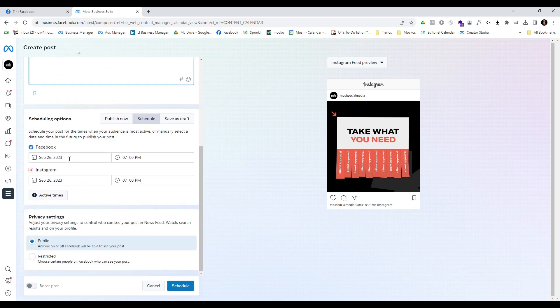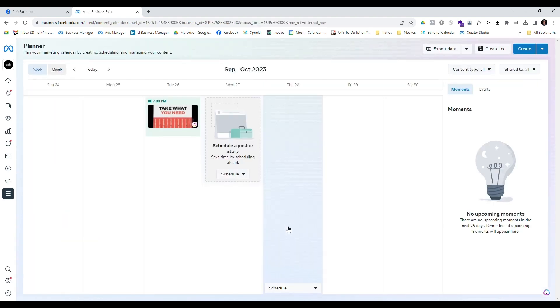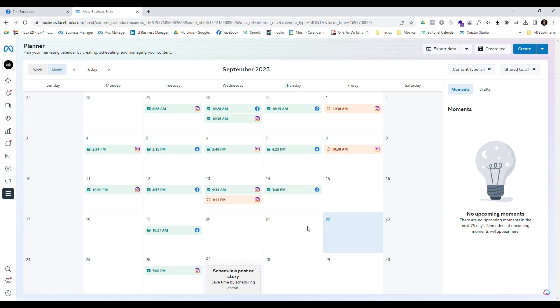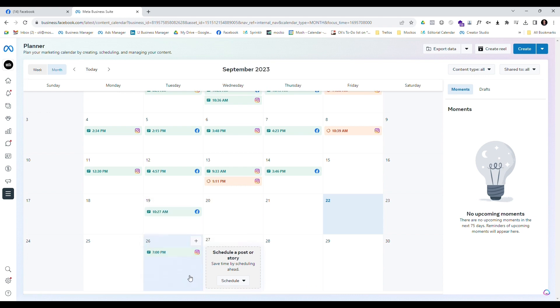Scrolling down, I can see I also have discrete scheduling times, so I can choose to schedule each of those posts to go out at different times so they're not completely copied over from each other. I'm going to leave those as they are and click the Schedule button. Once I've clicked that, it schedules my post and takes us back to our calendar, where we can see on the 26th of September we now have that post scheduled.